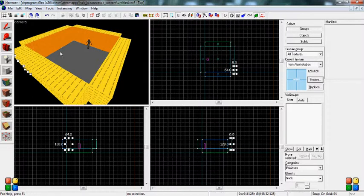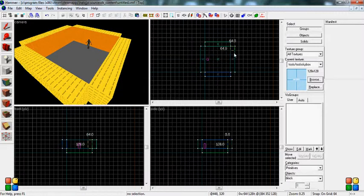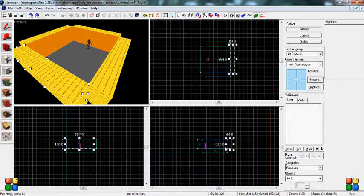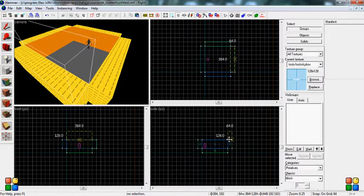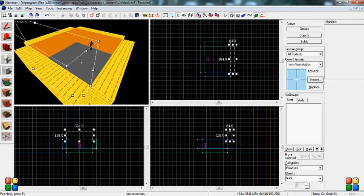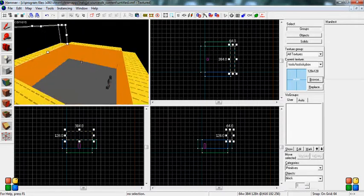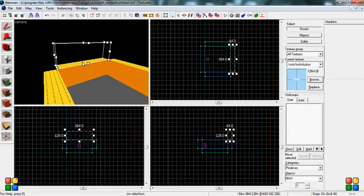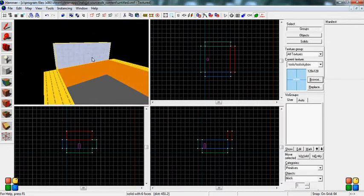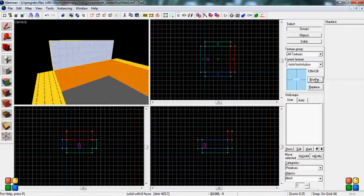So what you want to do first is select your build brush tool and you want to take all the walls of your map and build a skybox brush with the skybox texture.